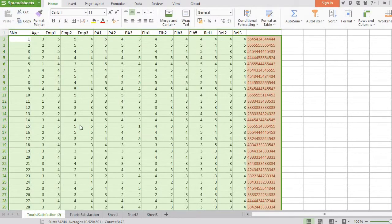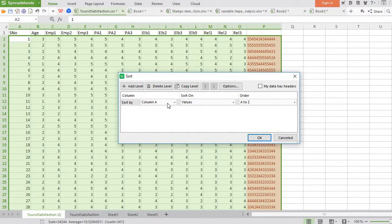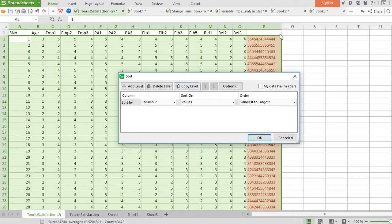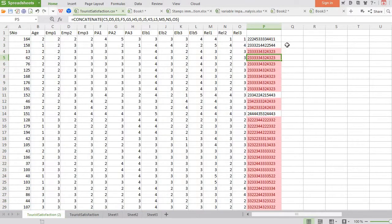Again, select all data and go to Home, then Sorting — Custom Sort — and select the last column. We have to sort all the cases by the last column in ascending order, meaning smallest to largest. Here we go — it has now arranged all the cases with respect to the values of the last column in ascending order.